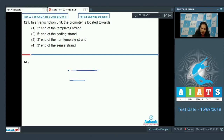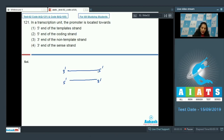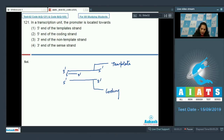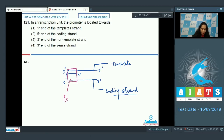If you see the structure of DNA, it is double-stranded. One strand runs 3 prime to 5 prime and the other 5 prime to 3 prime, because they are antiparallel. If one strand acts as the template, the other acts as the non-template or coding strand, and the promoter is present at the 5 prime end of the coding strand, as you can see here.